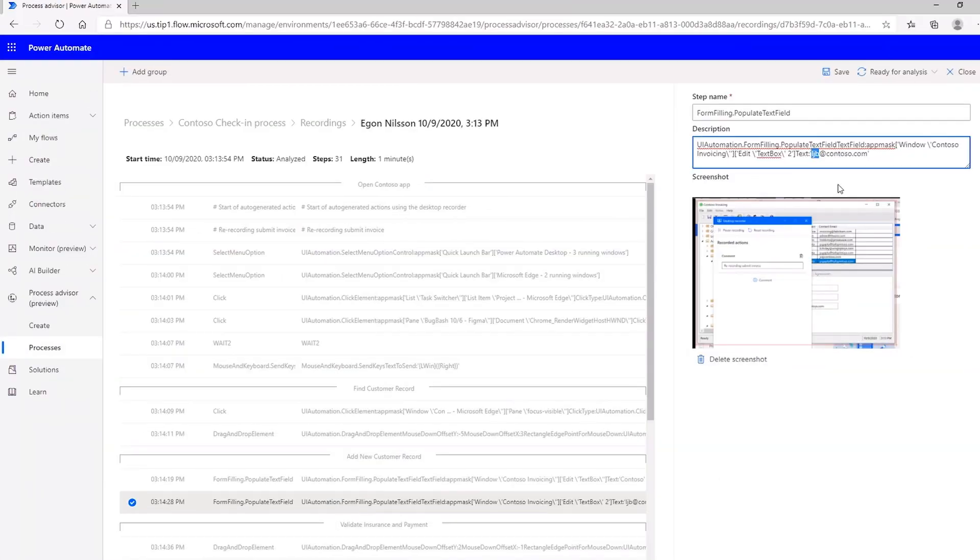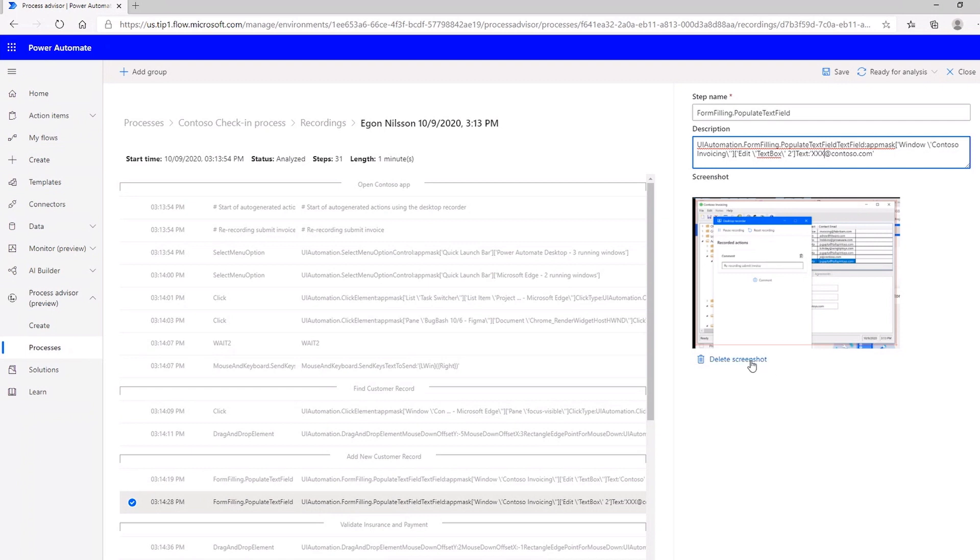Using Power Automate Desktop to record your workflows, Process Advisor provides the ability to remove confidential information from recording sessions so sensitive data stays private.